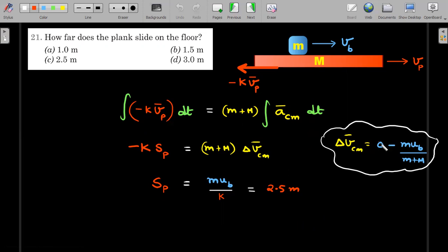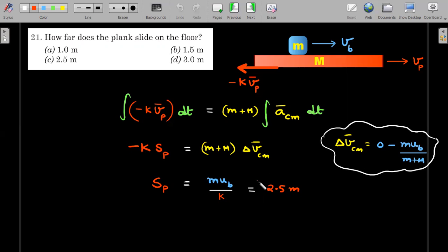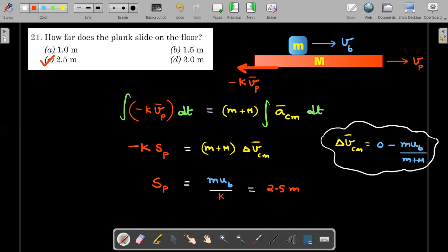This time delta v_cm is not zero. Finally both block and plank come to rest, so the final velocity is zero. But initially the block entered with velocity 10 m/s, giving an initial center-of-mass velocity of m × u_b divided by (m + M). Substituting into the equation, (m + M) cancels, and s_p = m × u_b / k = (0.5 × 10) / 2 = 2.5 meters. The answer is option C.